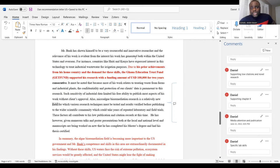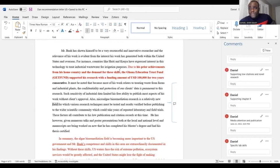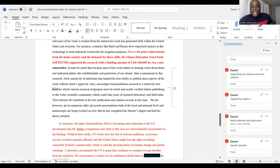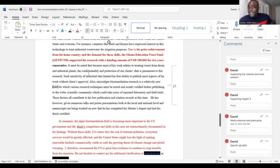Specific lab techniques mentioned include extracting oil, producing biodiesel, and assessing microalgae for oil content using thin layer chromatography — all technical skills supporting exceptional ability claims next week. The letter also notes: 'The applicant has shown himself to be a very resourceful and innovative researcher. Countries like Haiti and Kenya have expressed interest in the technology to treat industrial wastewater for irrigation purposes. Due to his prior achievements from his home country, the Ghana Education Trust Fund supported his research with a funding of about $100,000 USD for two years.' This supports grant and award documentation under exceptional ability.